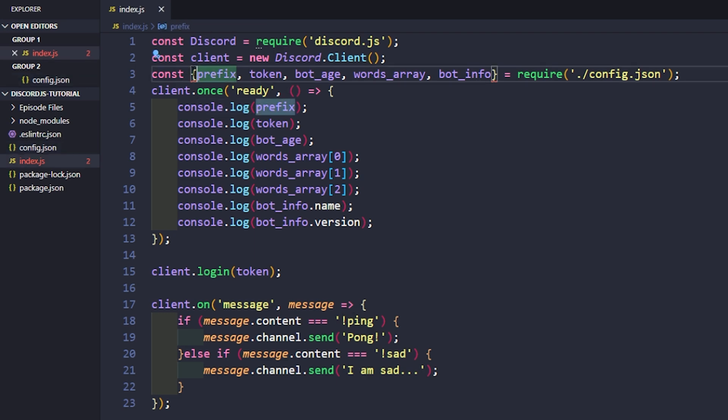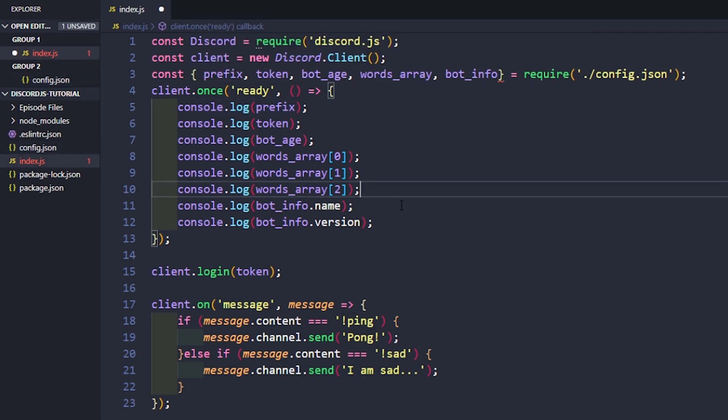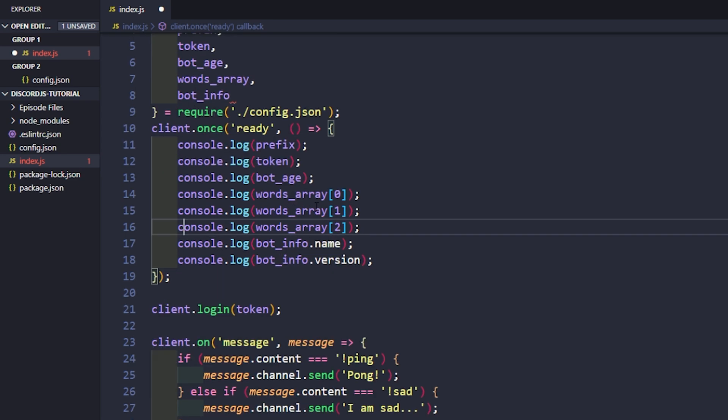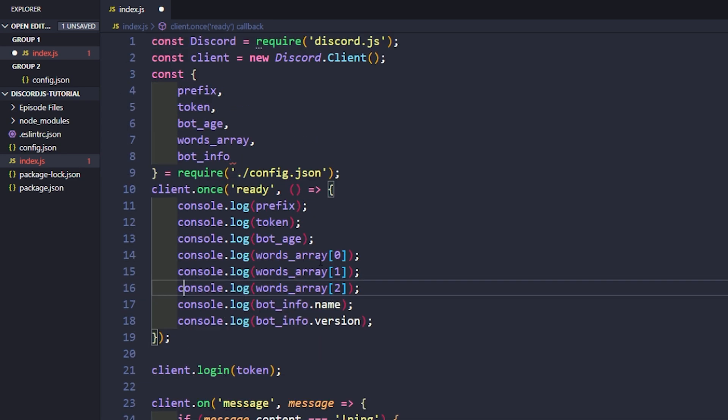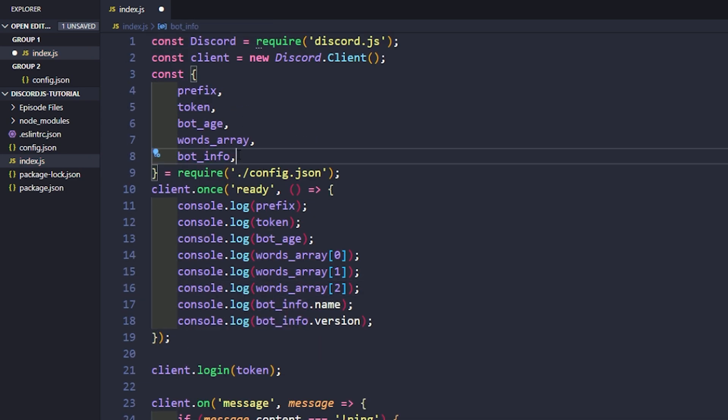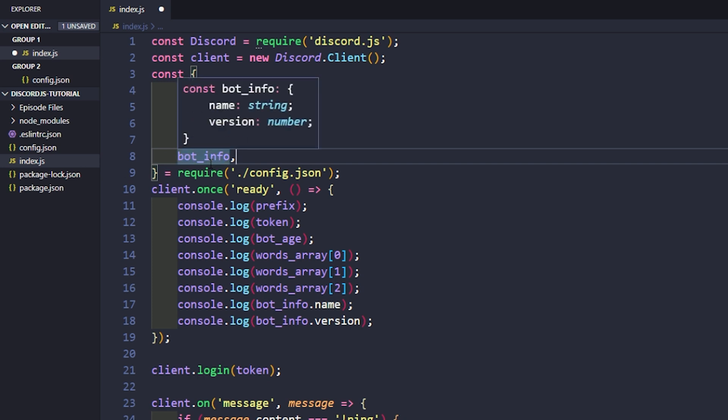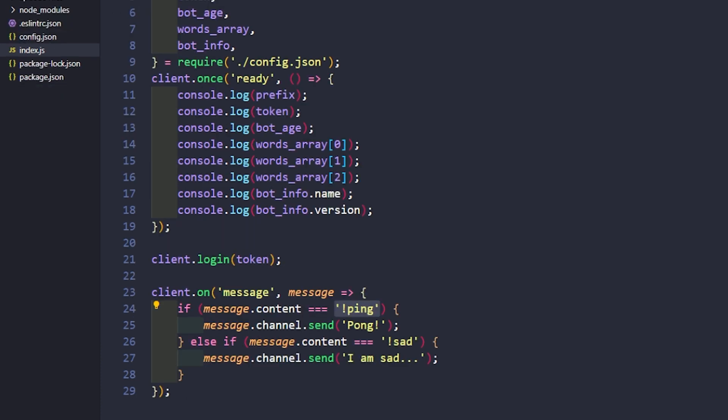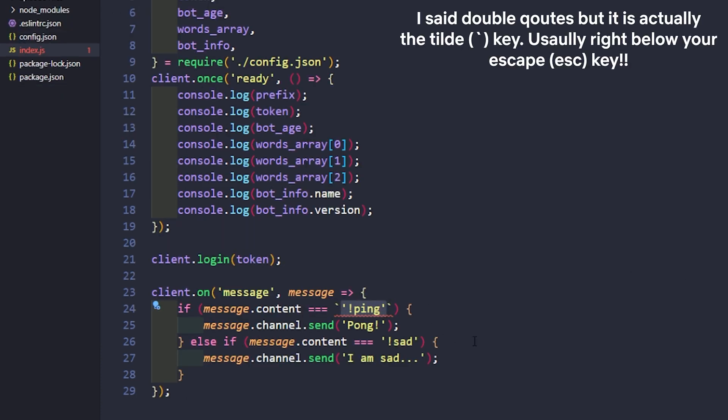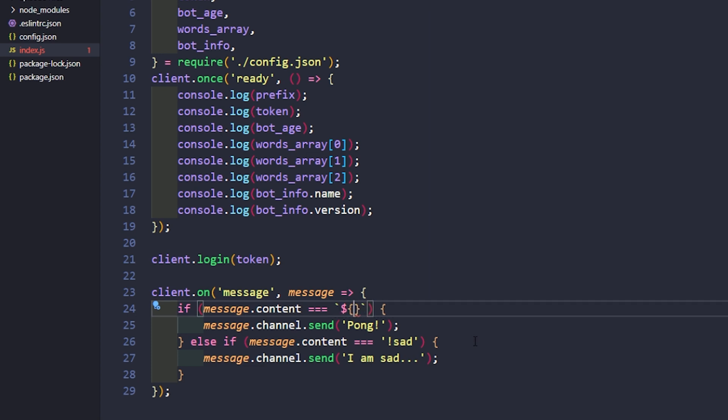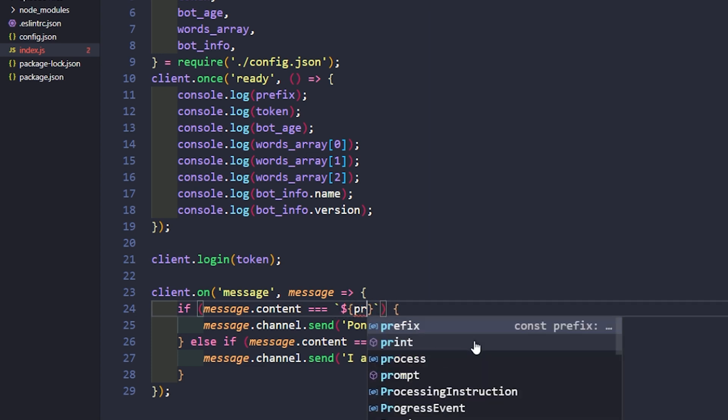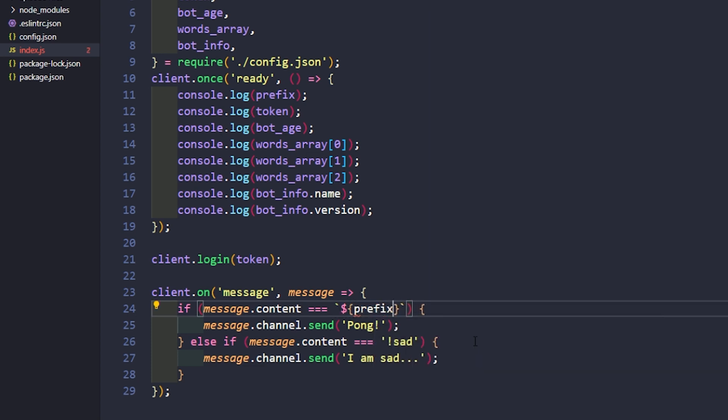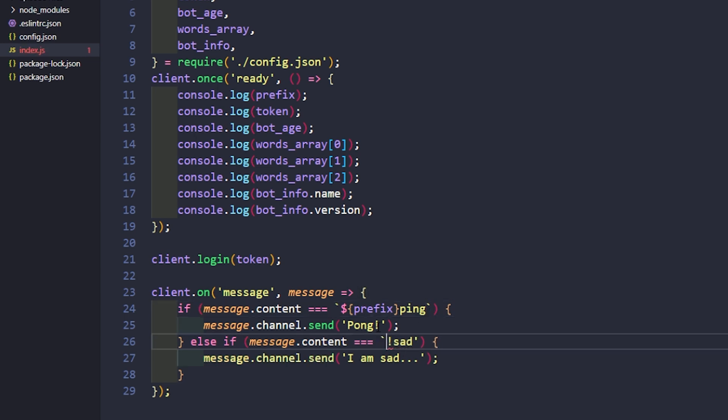So another really cool thing that we can do is we can actually use these inside of strings. Instead of single quotes, we just use tilde quotes. And so now I can say dollar sign, squigglies, prefix. And we can change this to whatever our command is. So pong. And now we can do the same thing down here. We just change these to tildes. And we do a dollar sign, squiggly, prefix, and squigglies.